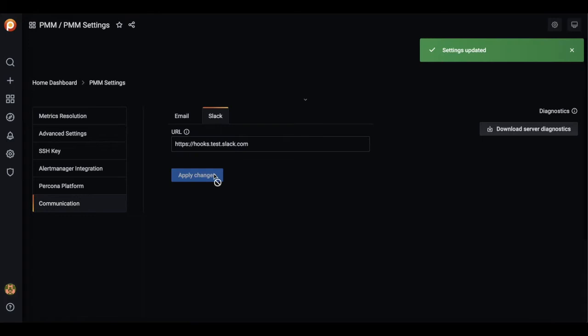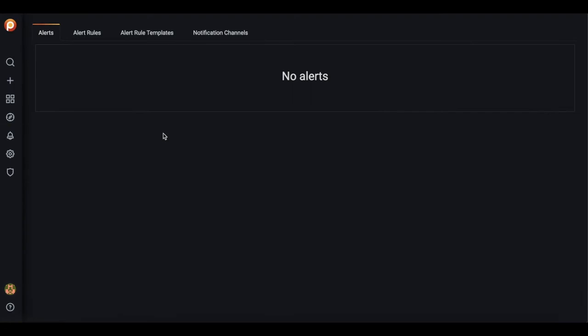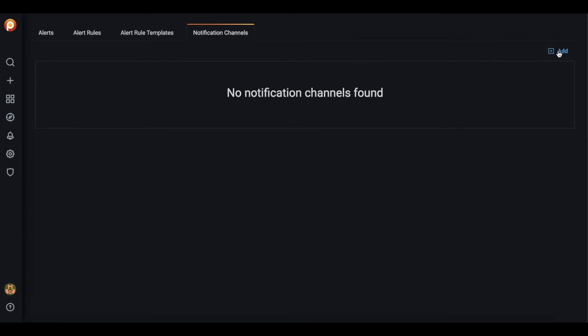Now let's check the alerts section and we see we still have no alerts because it's not enough just to specify global communication settings. Let's create the channel that will receive the alerts.